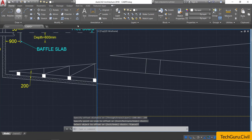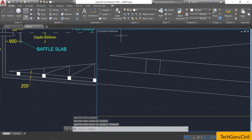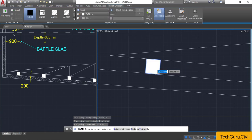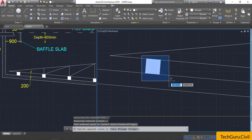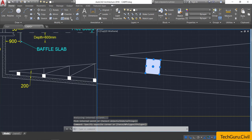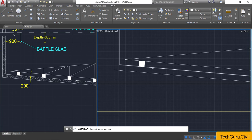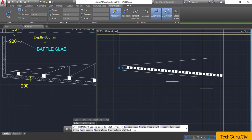Take the line command and draw one line from end to end. Now go to the Hatch command, select the solid pattern, click inside to fill, and close it. Then select the blades of the scraper by window selection, go to the Array option, select Path Array, and click on this line. You will get several blades.